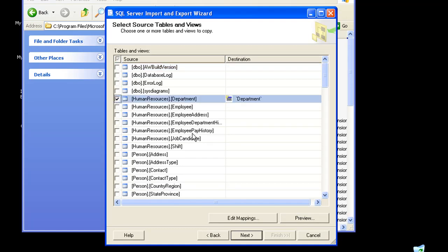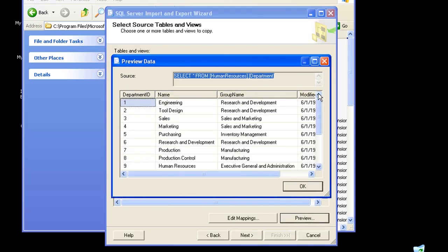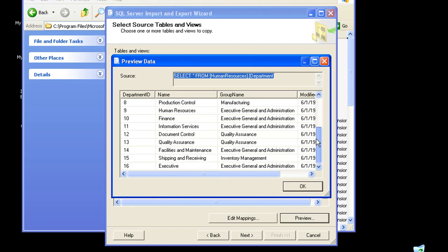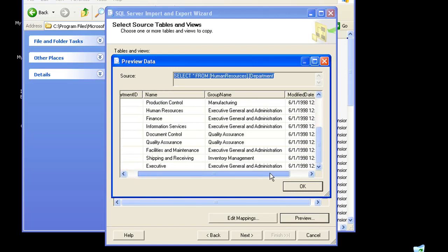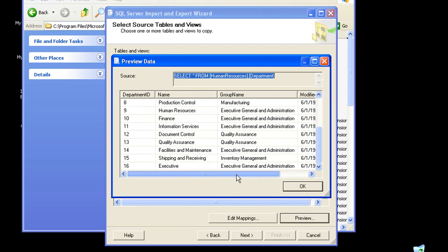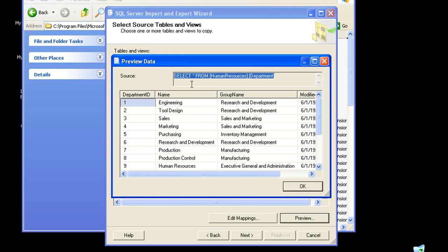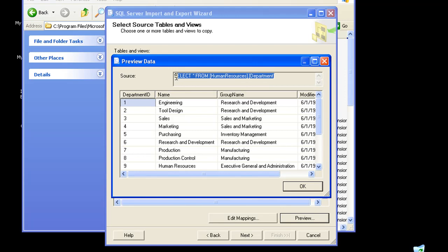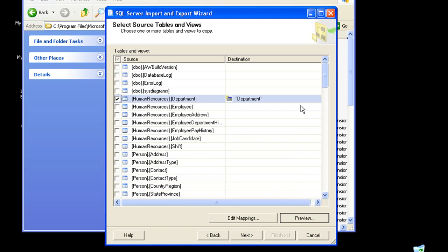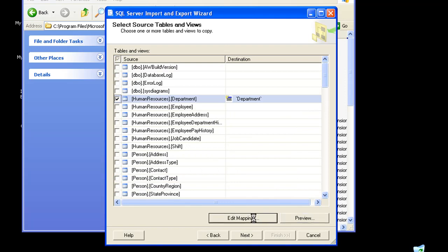I'm choosing Human Resources Department. I could preview the data, so this would give me a short preview of the data that is present in the table. It also gives me the query that would be fired in order to fetch these data, so I could just review the query also and customize it accordingly if I need to.